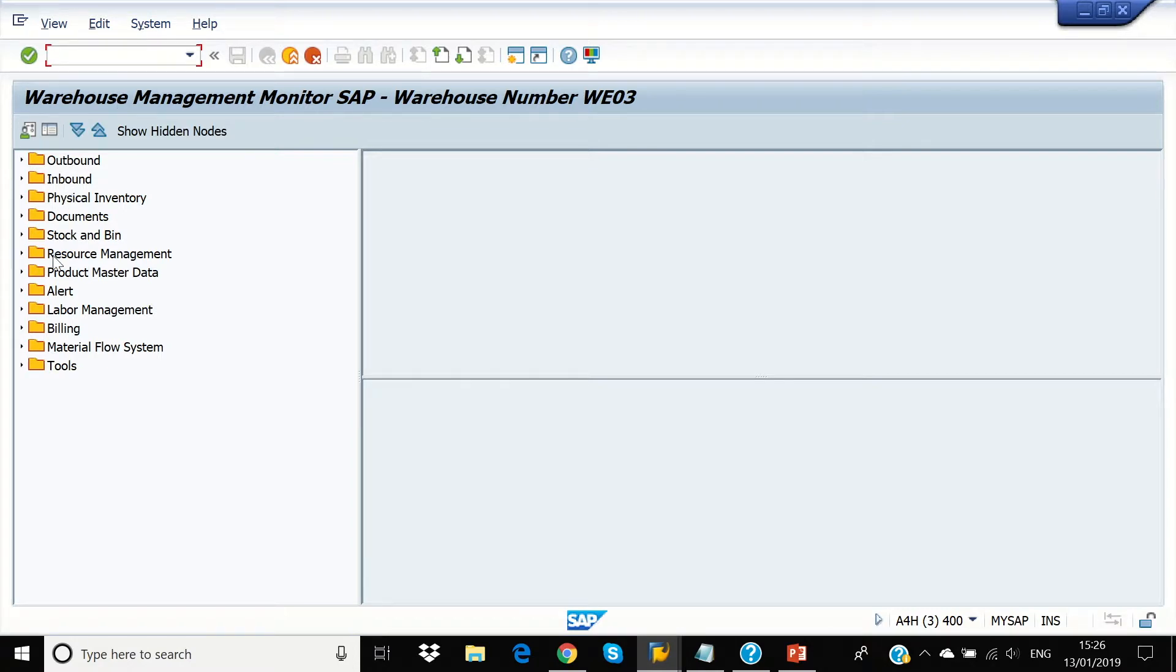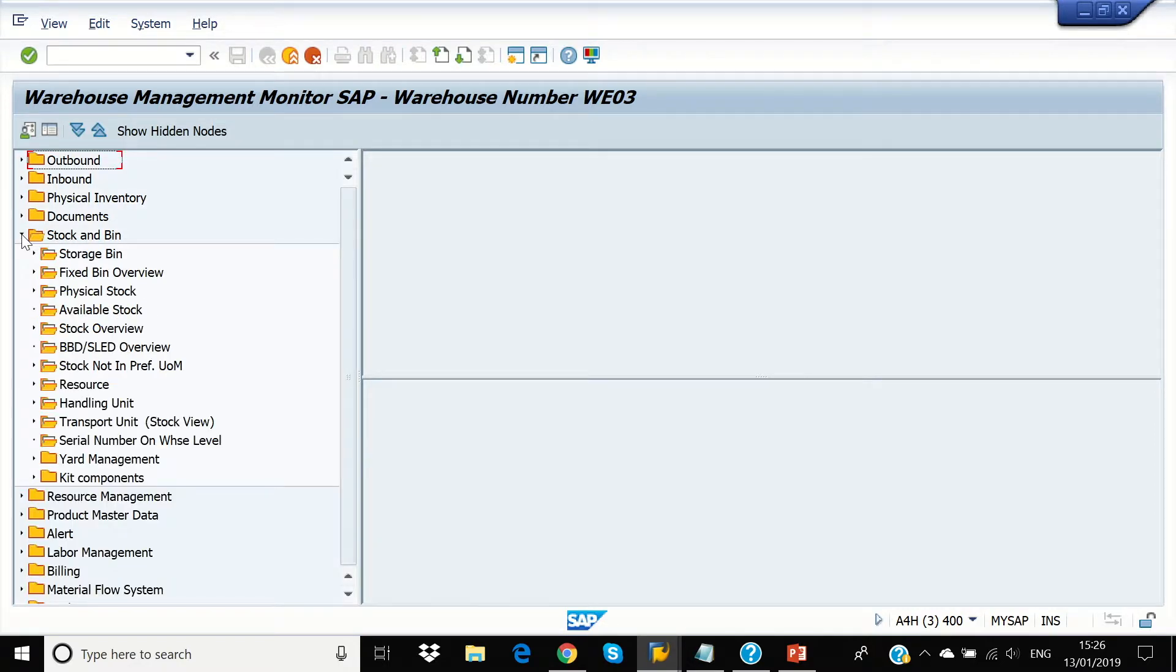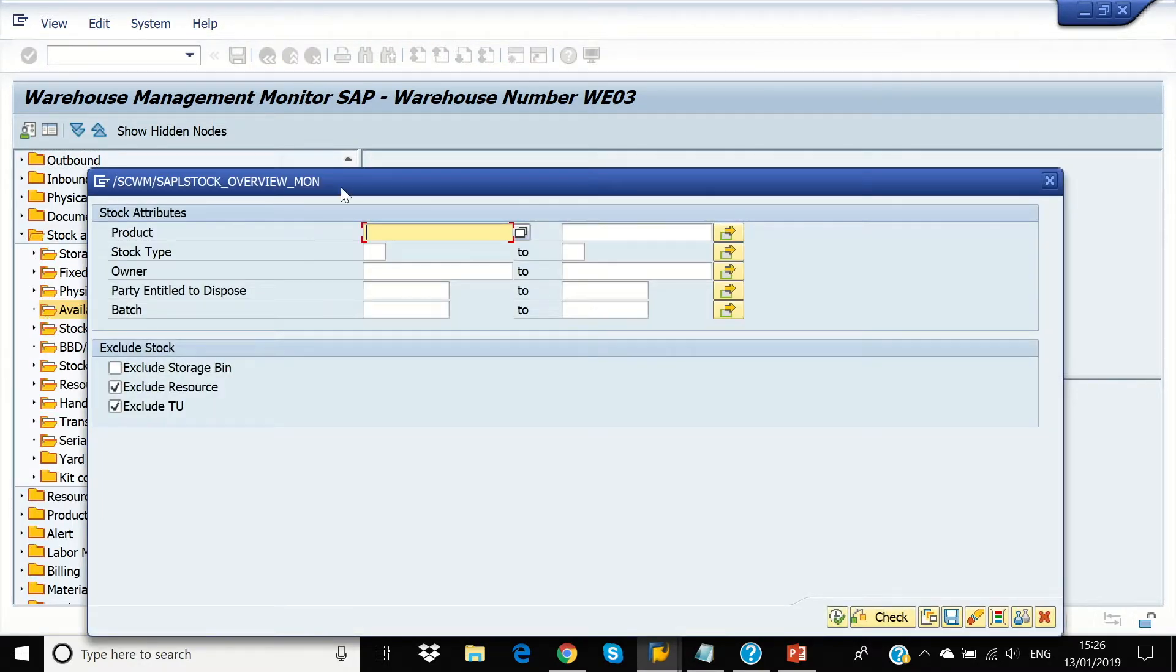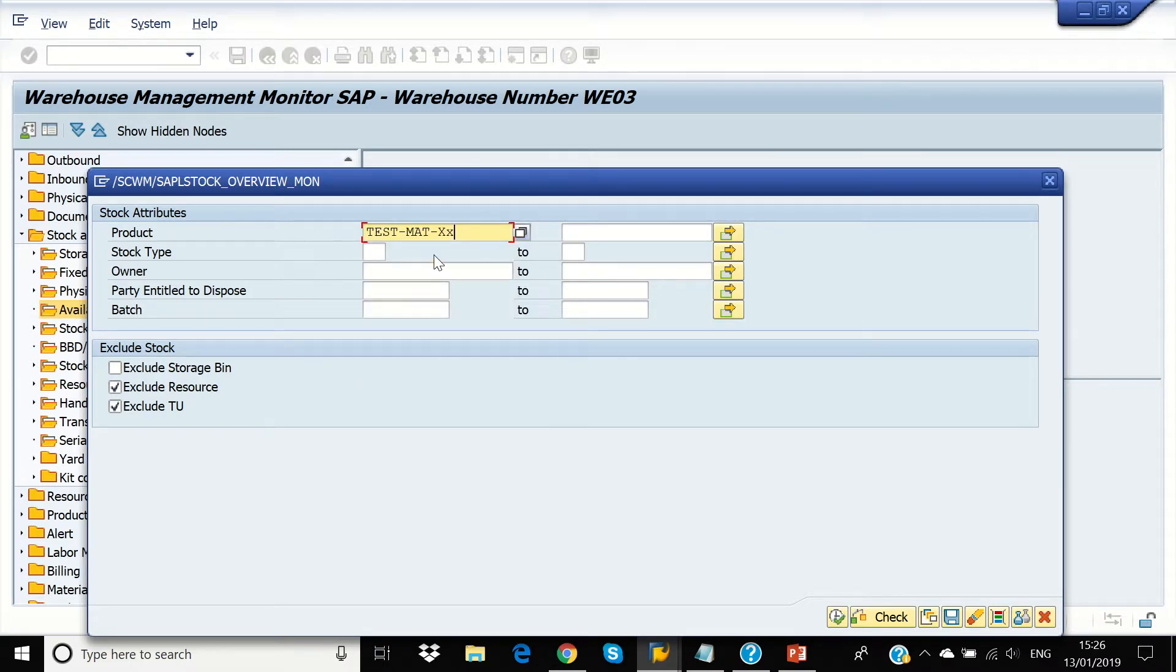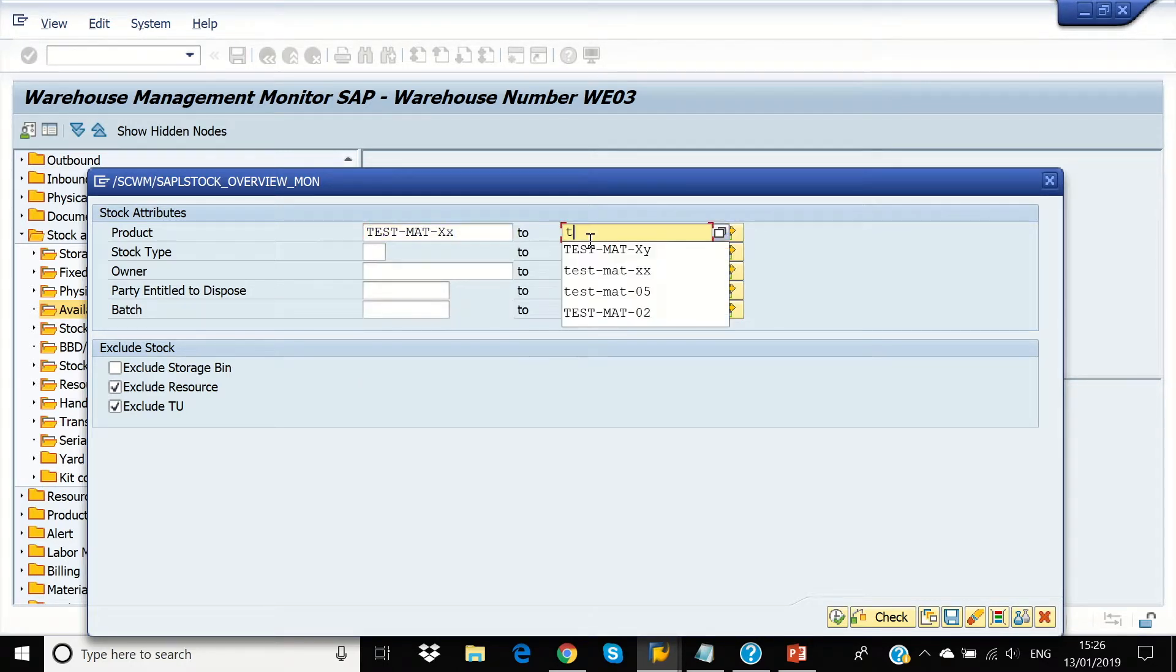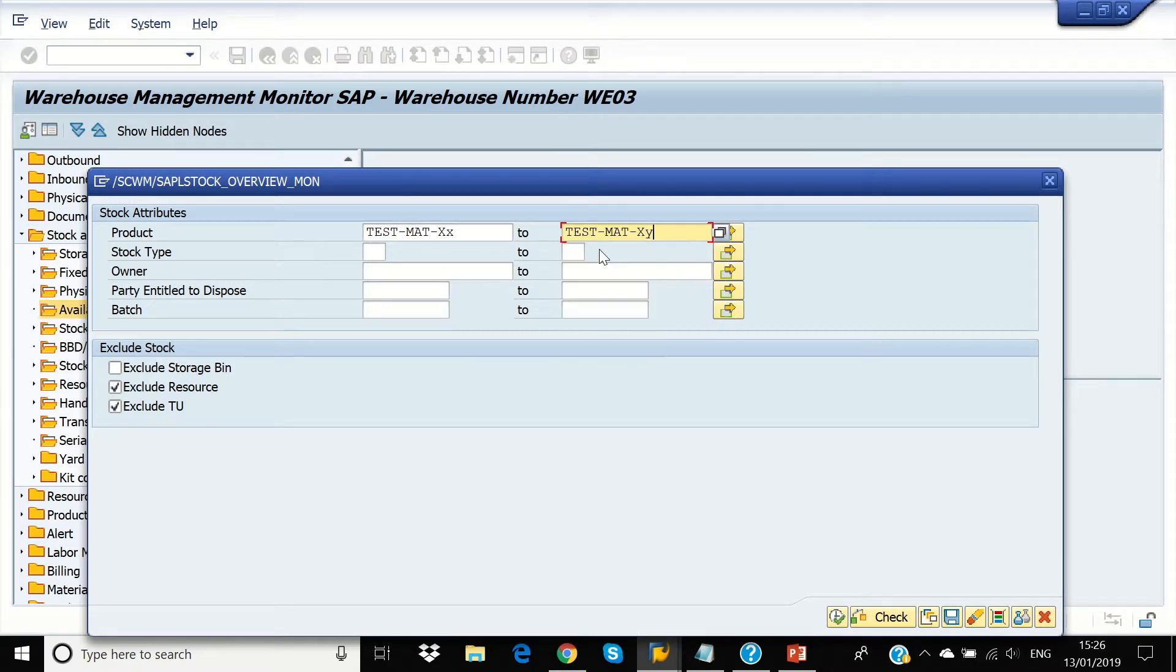Now, we're going to check our stock, our variable stock. Our product is TestmatXX and TestmatXY.